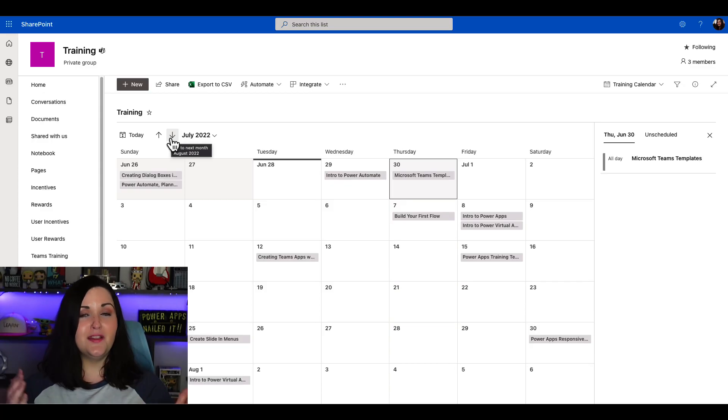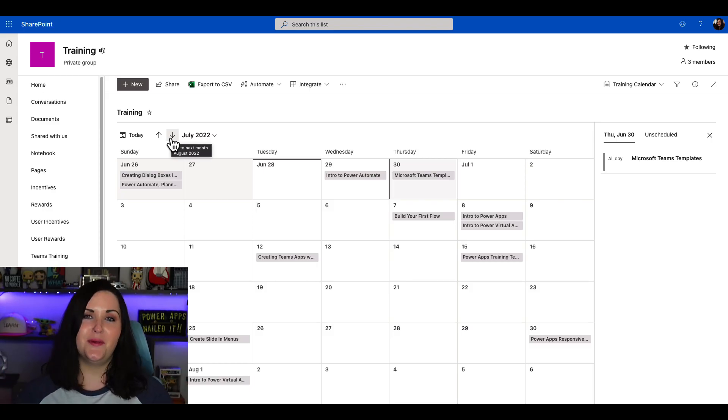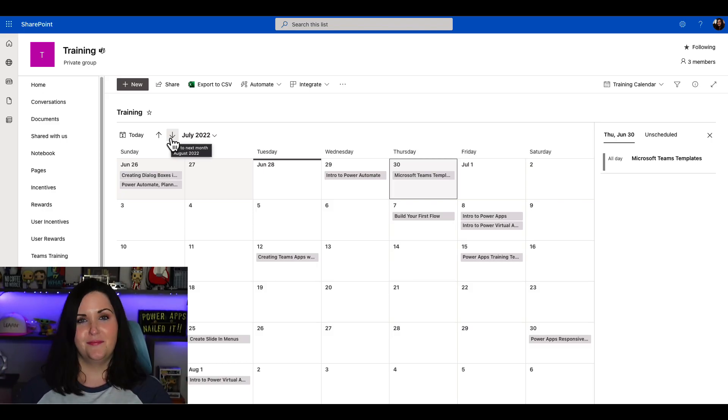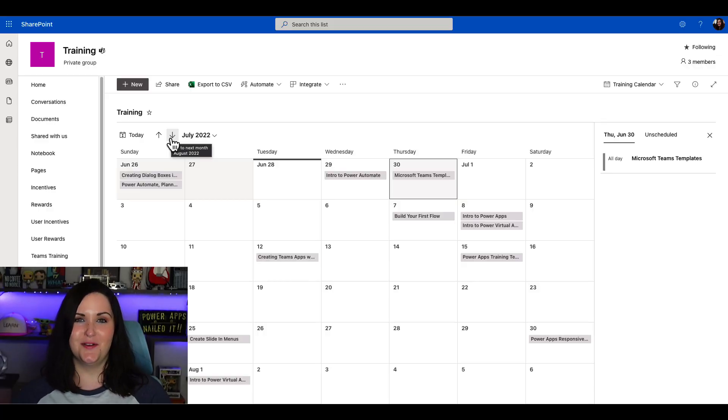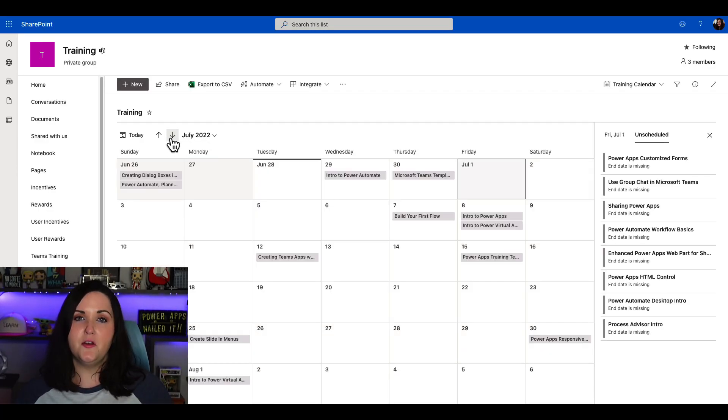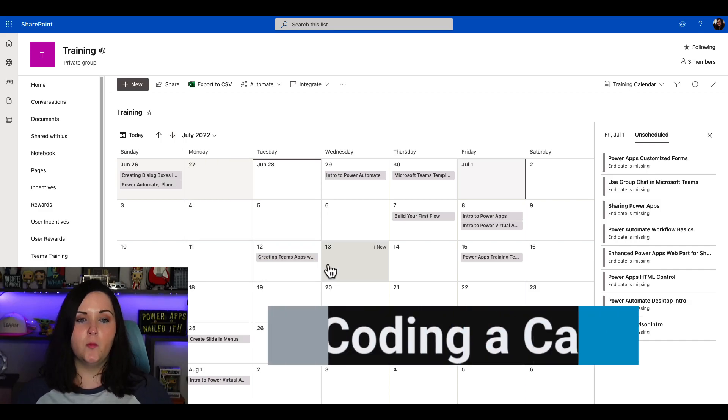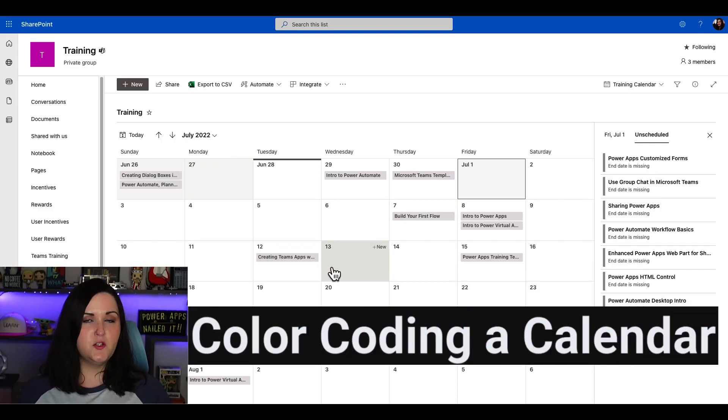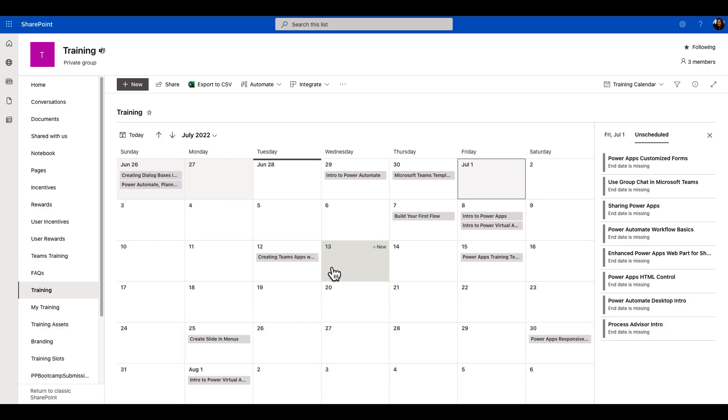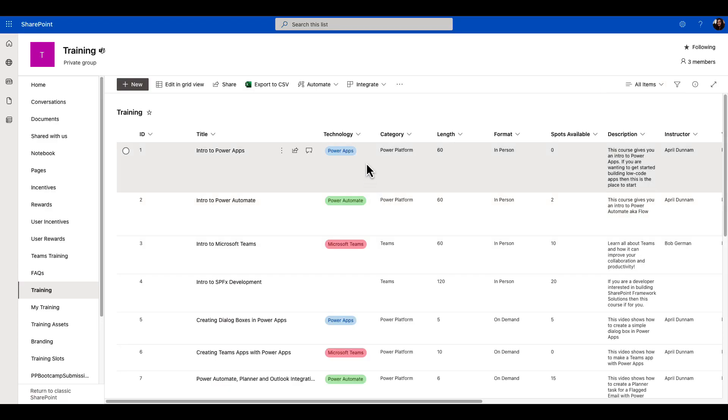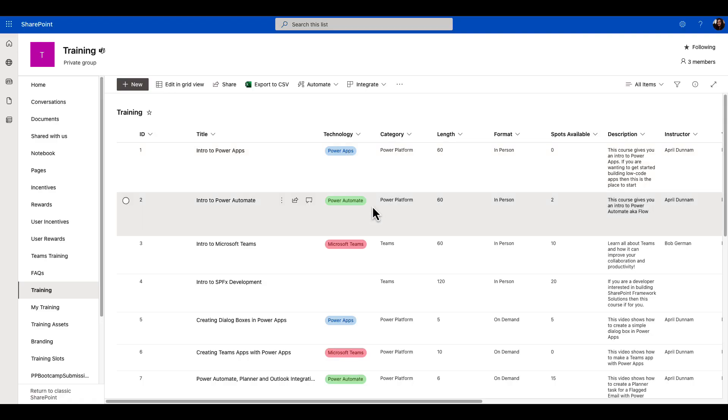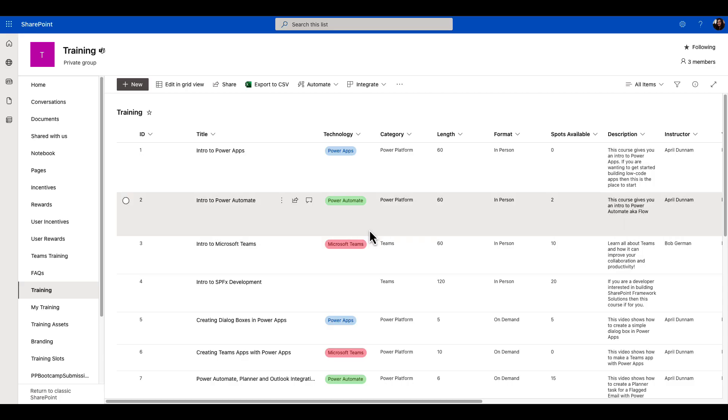I really love this new modern calendar view that we have with SharePoint and Microsoft list, much better than the calendars of old in SharePoint 2010 and older versions. Now this calendar is pretty cool, but what if we wanted to apply some color coding to it? If we go back to the list view, you'll see we have that technology field. Based off of the technology that this particular training course was for, I had some color coding. Wouldn't it be cool if we can apply this same type of color coding to the calendar view? Let's take a look at how we do that.